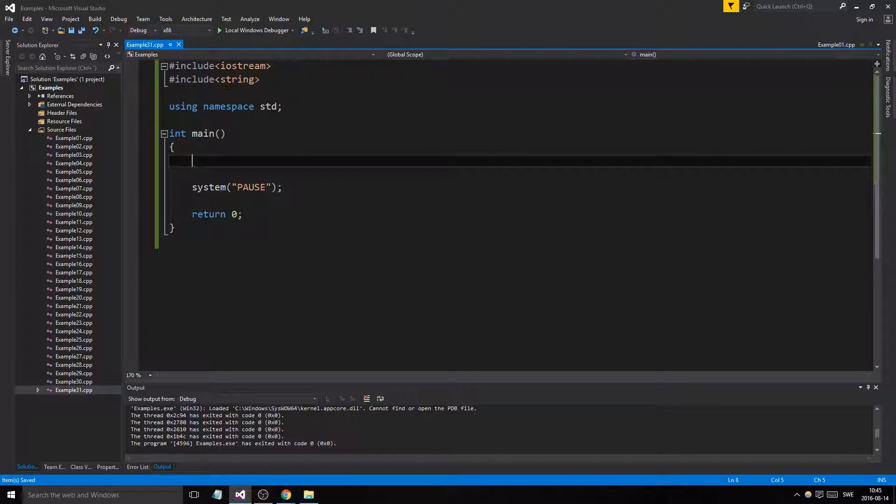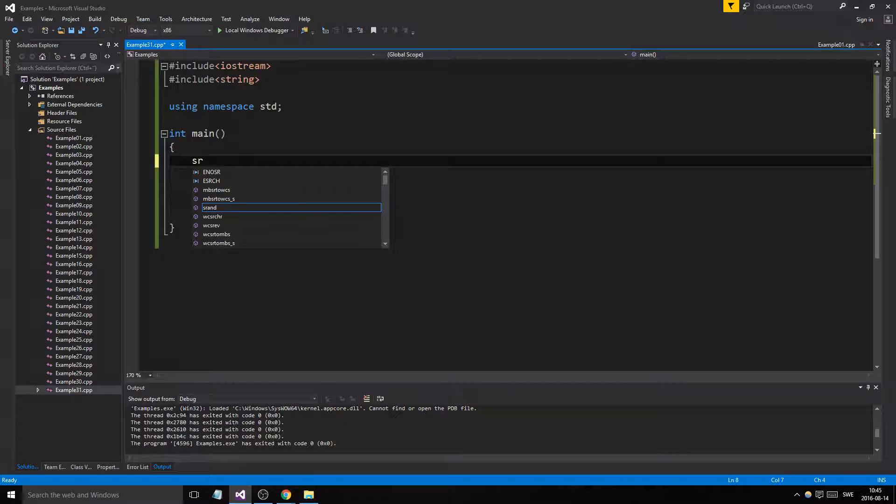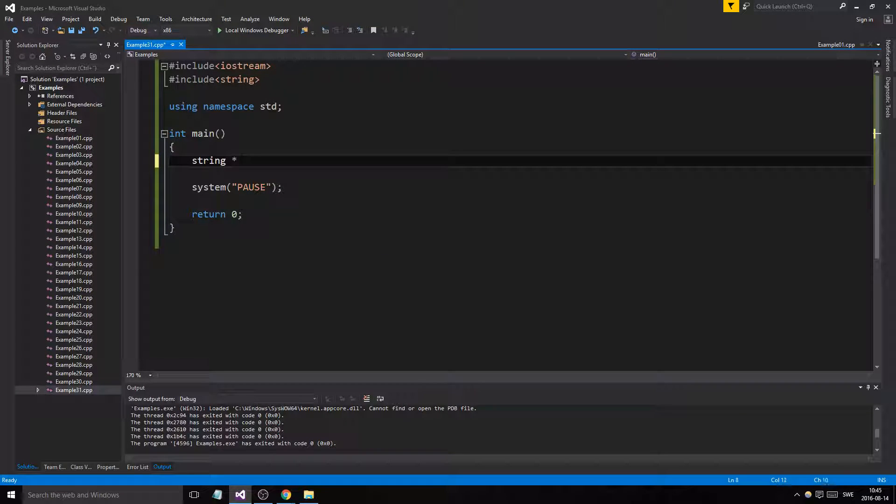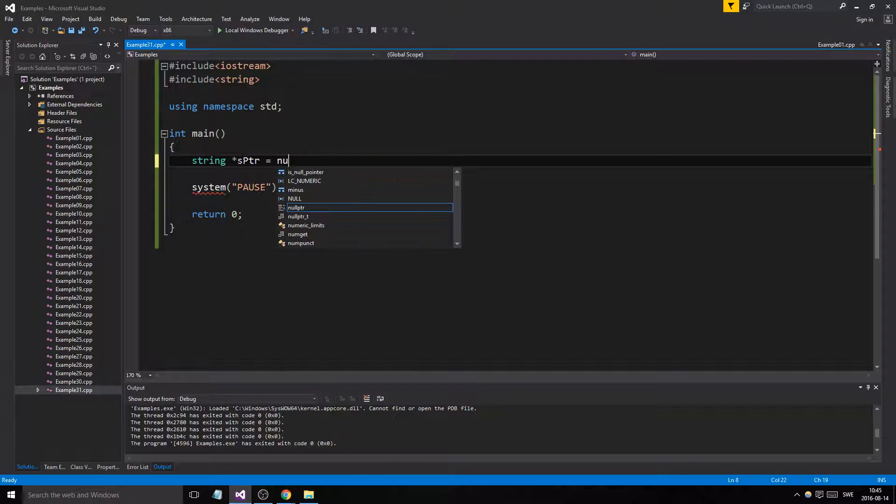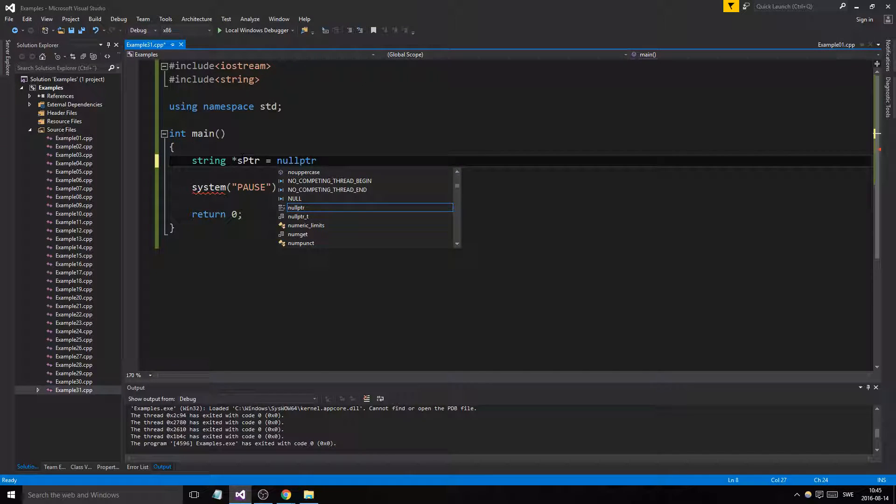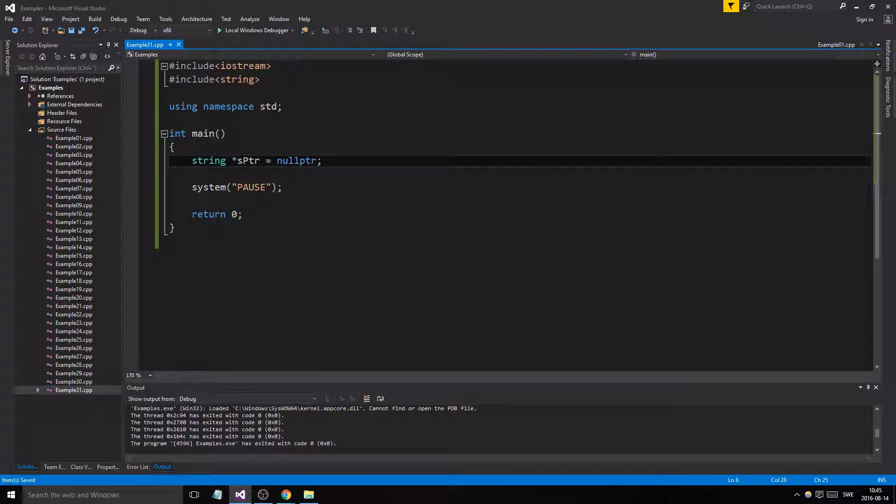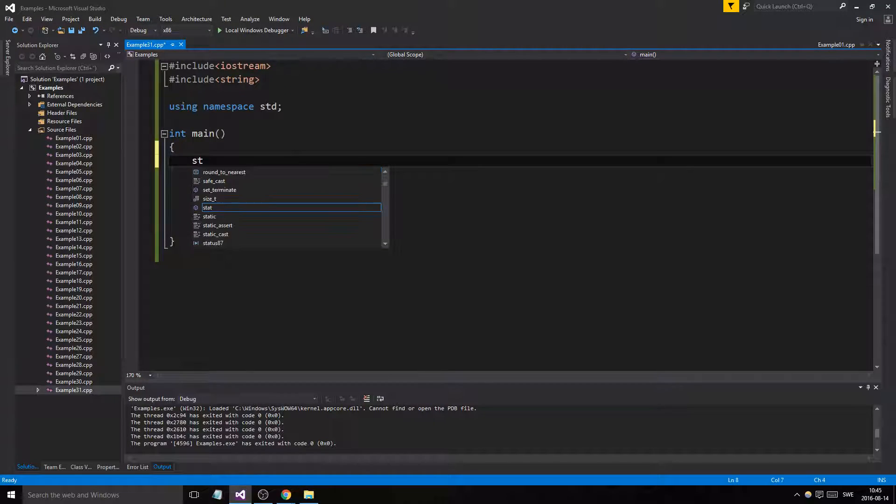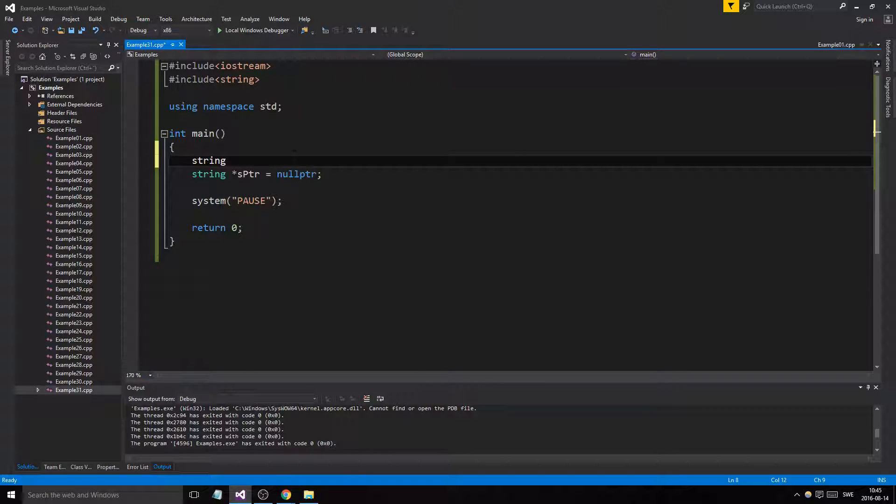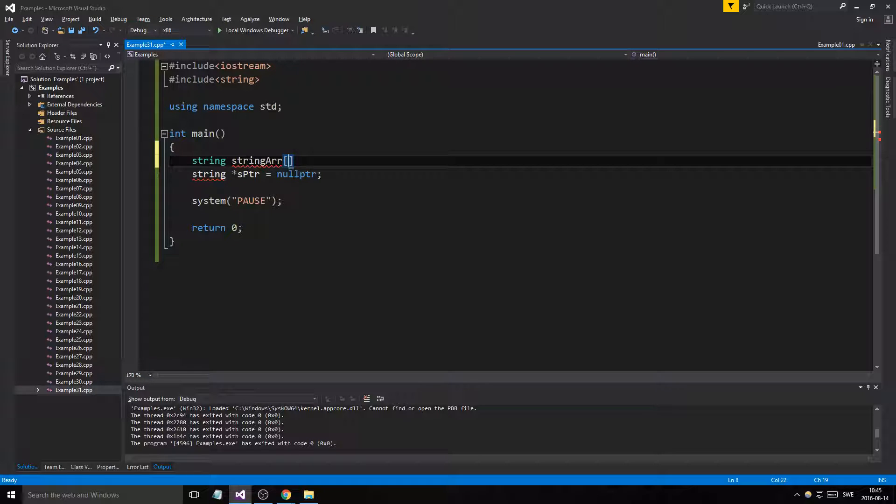Let's make an include string and then we'll make a string pointer sptr. We'll just make it null pointer for now. And let's make an array, a string array, and it'll be static. We don't need a vector for this. We have five different elements.